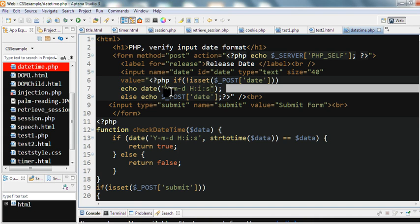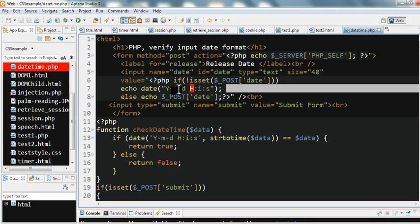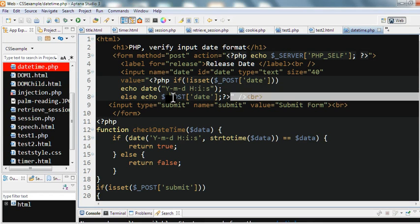For the date format characters: capital Y means four-digit year, lowercase means two digits. Capital H means 24-hour format, lowercase means 12-hour. Then, if the POST data is set, I use that posted value. I also have a submit button with input type submit.